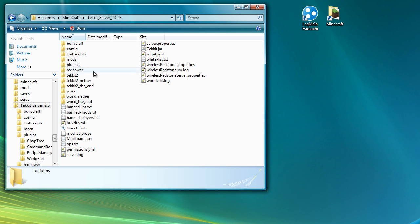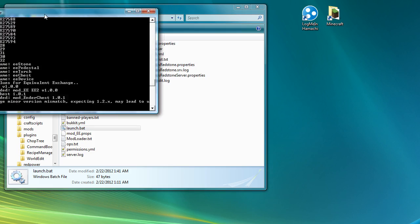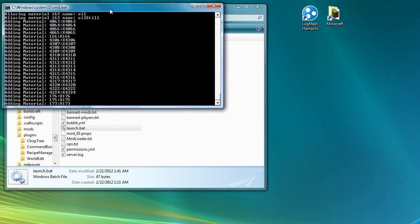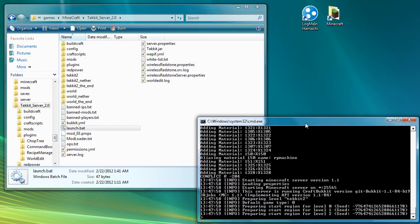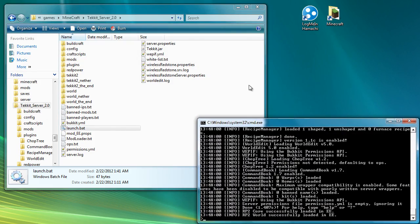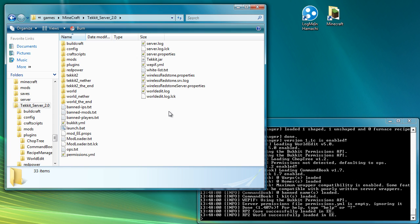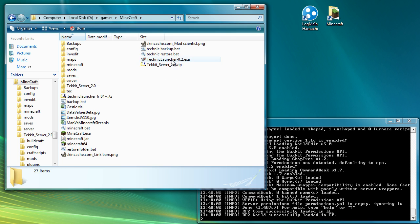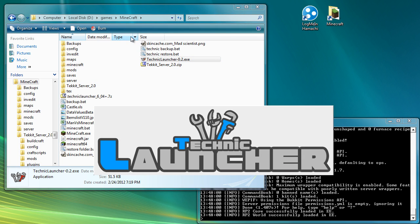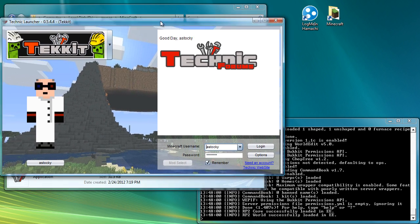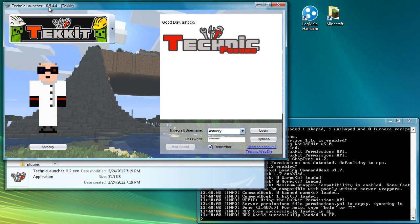So now what I want to do is double click on launch. And I'll put this down here in the bottom corner. So that will now, my Tekkit server is now running on my system. So what I'm going to do is now open up the Technic launcher. So I've just got the latest version of the Technic launcher, which is 0.5.4.4, which was updated yesterday.